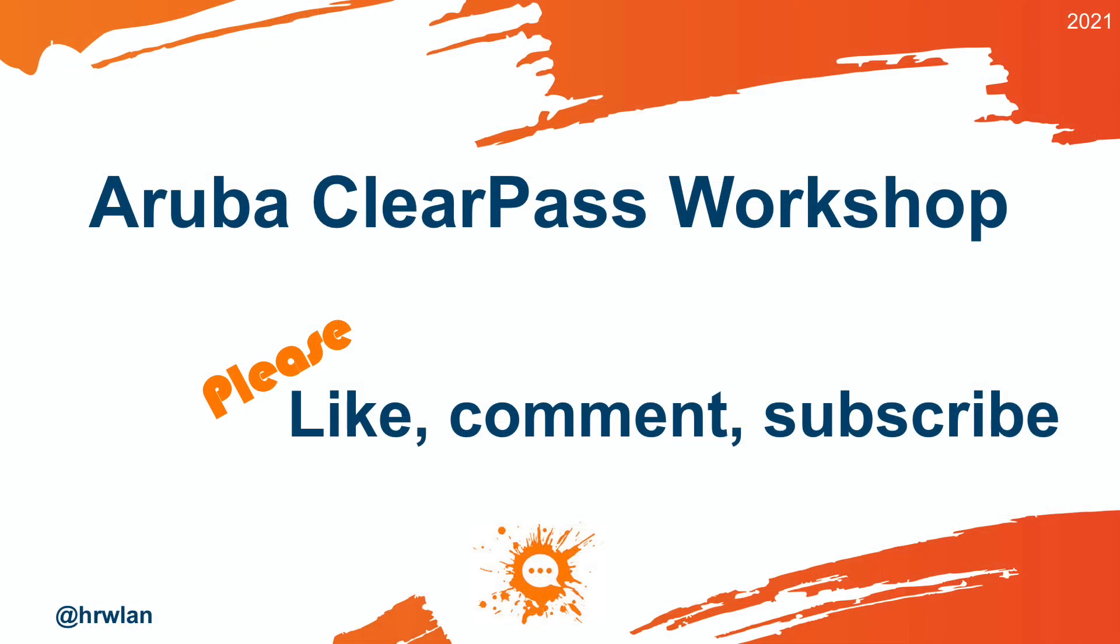So that's it for now. I hope you liked this video, and if so, please press the like button. Also subscribe to the channel to get notified of new videos. And if you have any questions or remarks, please put them in the comments box below the video. So, thanks for watching.